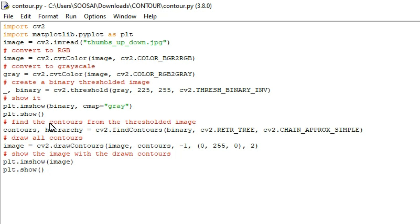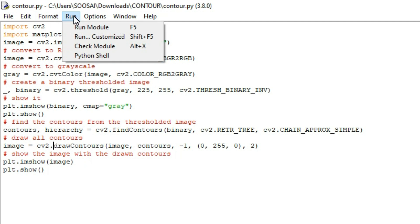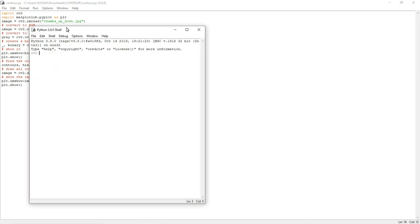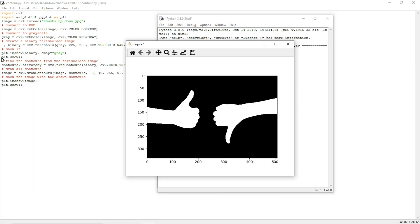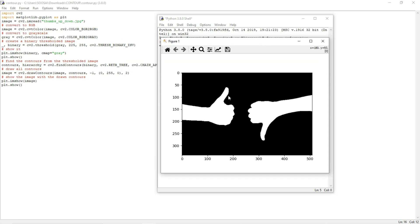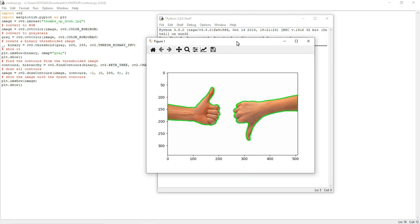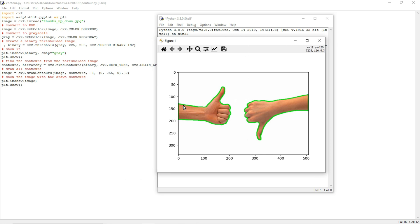Now I am going to run the program. First it displays the black and white binary image — this is how the binary image looks. Then you can see the image where the contour has been drawn by the program. You can see it has easily segregated the object from the background — this is how contours work.